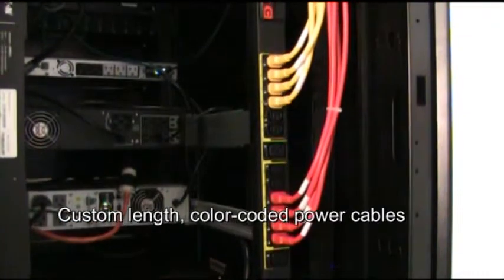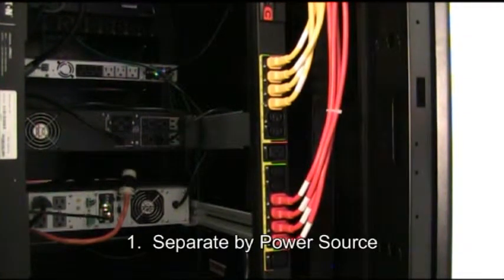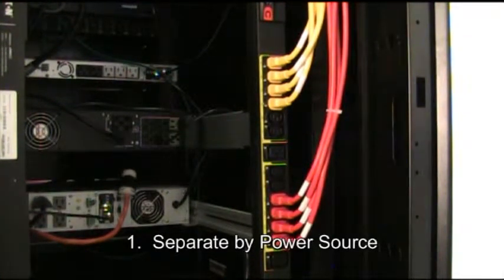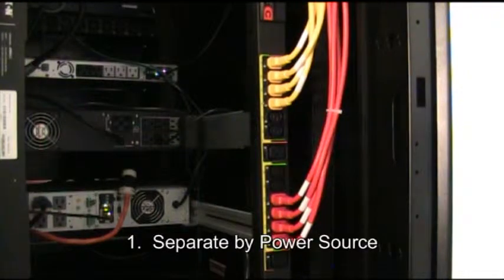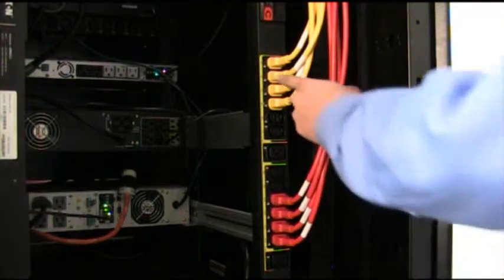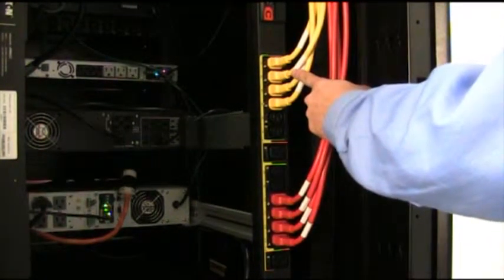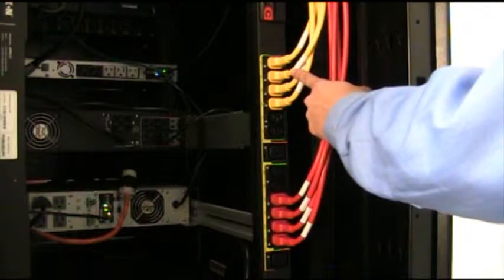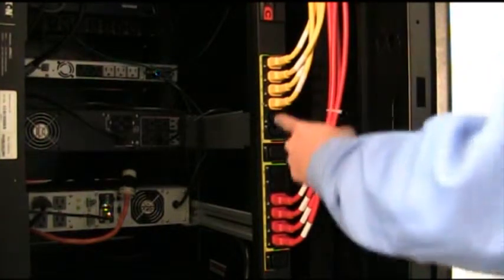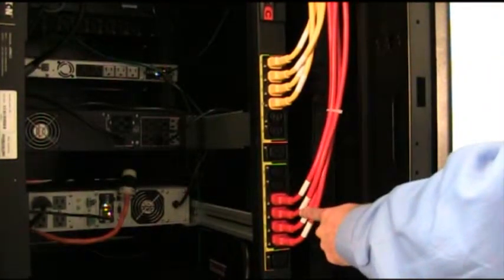One of the easiest ways to incorporate color is to separate out by power sources. Often you can use one color for equipment that's powered by your utility power and another color for what might be plugged into your battery backup.